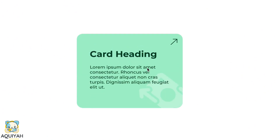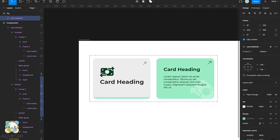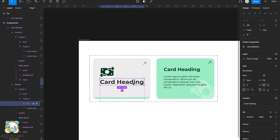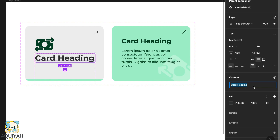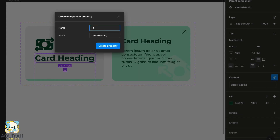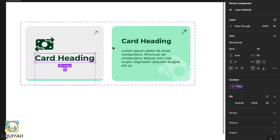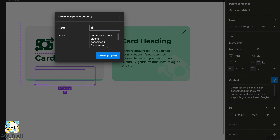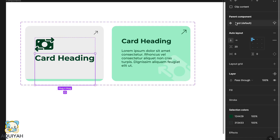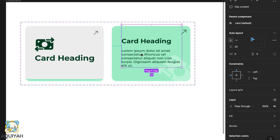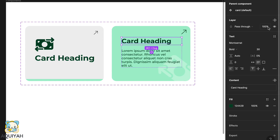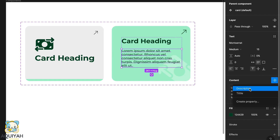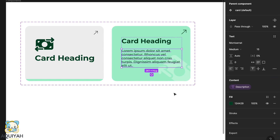That is it for the card hover effect. Now let's spice things up — we want it to be easy to reuse our components, so we're going to set component properties. First we set a title property, then we set the description property. Once done for the first card, we do the same for the second card. Since we've already created the title and description properties, we just assign them to the individual values of the second card.